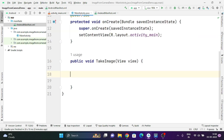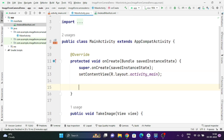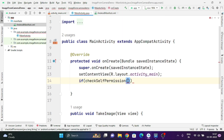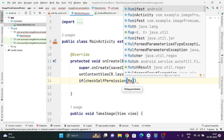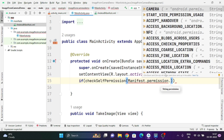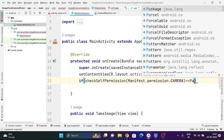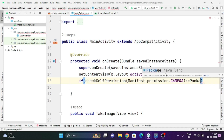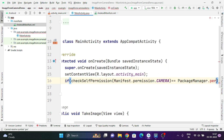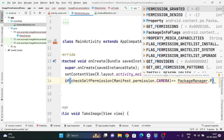Now we request the permission from the user. In the onCreate function, once the application is loaded, we will ask for the permission. Before asking, we first check whether the permission is already granted to the application. To check this, we use checkSelfPermission and pass Manifest.permission.CAMERA. Then we compare the result with PackageManager.PERMISSION_GRANTED.